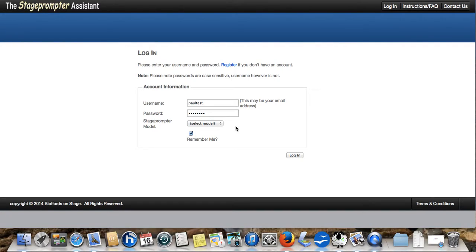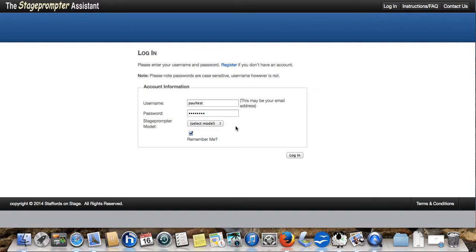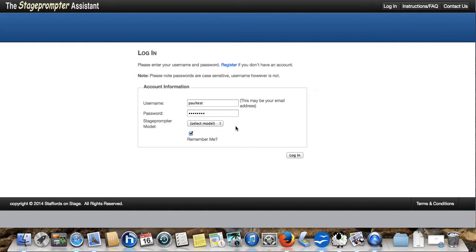Hi, welcome to our demonstration of the Stage Prompter Assistant web application. We've designed and produced this web application specifically for our range of stage prompter products and it allows you to create and edit your images ready for your stage prompter and also allows you to click and drag them into the correct order for your next performance.